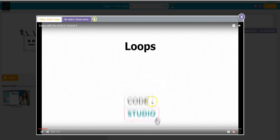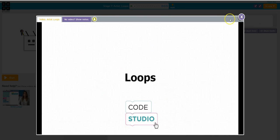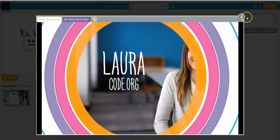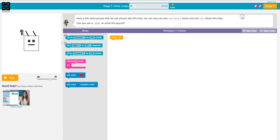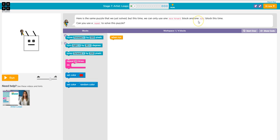Again, watch the videos. It's going to help you with how to solve the puzzle. Here we're going to use... and definitely read the directions at the top. Here is the same puzzle that we just solved, but this time we can only use one move forward block and one turn. So I kind of helped you on the last one, so you're going to do the same thing that we just did. So you guys are going to keep on going with this. If you finish all of these challenges, you're going to keep on going and keep on going.